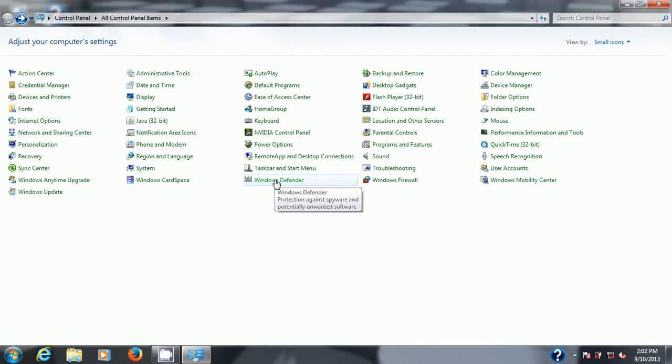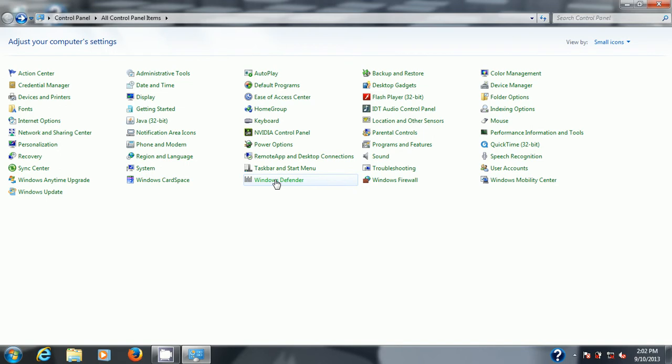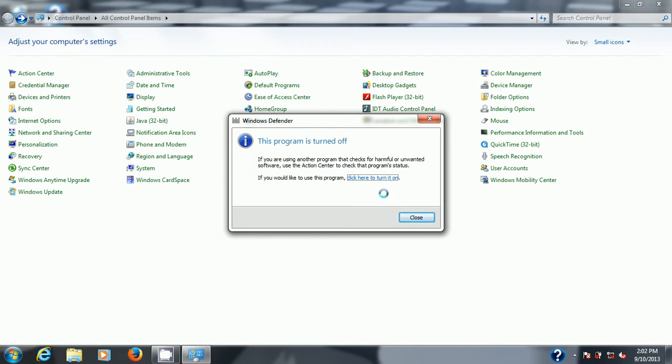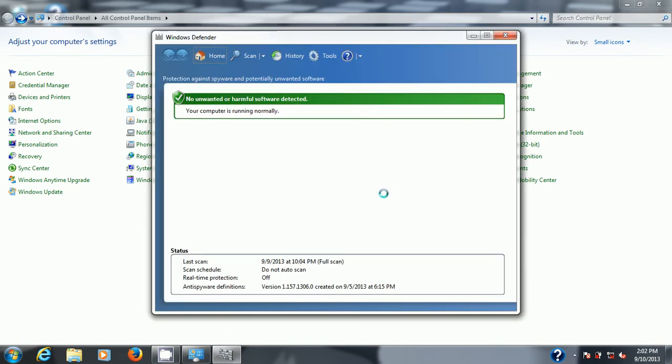The program is turned off. I clicked on it and it tells you right away hey it's turned off, click here to turn it on. So we're going to turn it on. And here it pops up, it says hey it's running normally so let's go take a look at our tools and let's go look at our options.